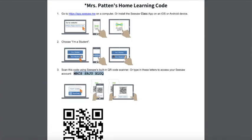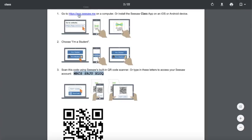Your teacher will send your parent your home learning code. Your document will look very similar to this. You need to make sure you keep this document private so that nobody else is able to use it. For this example we're just using a sample teacher and student account. The first thing you need to do is log into Seesaw using the URL or install the Seesaw class app on an Apple or Android device.